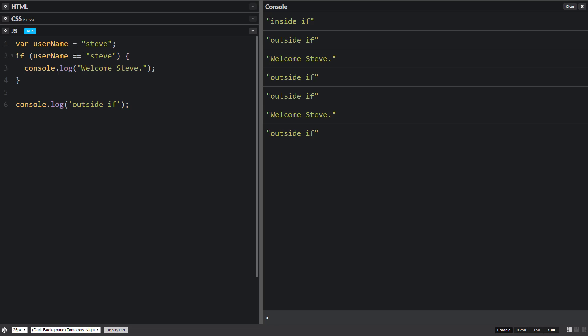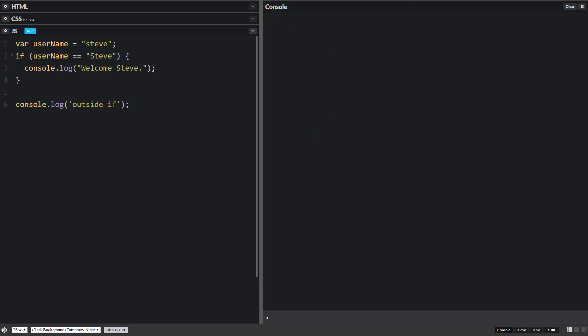One last thing. If we have Steve like this, a capital S, and this is a lowercase s, and we try to run this, it won't run because this is a different kind of Steve than this.